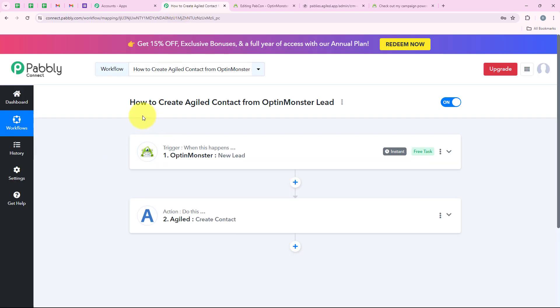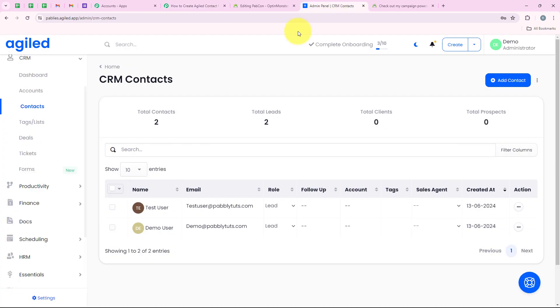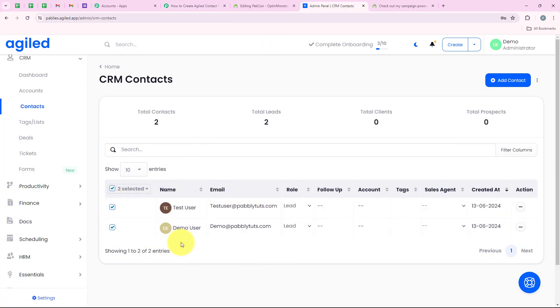Our workflow is successful. To summarize: for the trigger application we selected OptinMonster, for the trigger event we selected new lead, for the action application we selected Agile, and for the action event we selected create contact — because I wanted that as soon as a new lead is received in my OptinMonster account, a contact should automatically be created in my Agile. You can see the two contacts created during this video: demo user and test user.